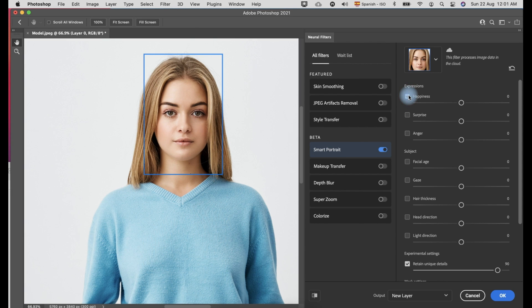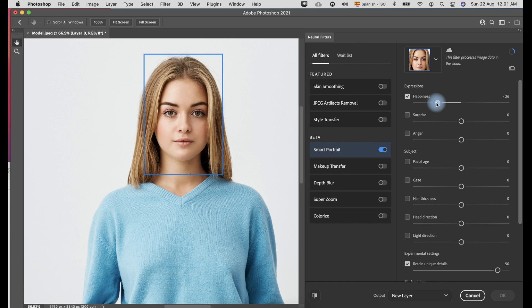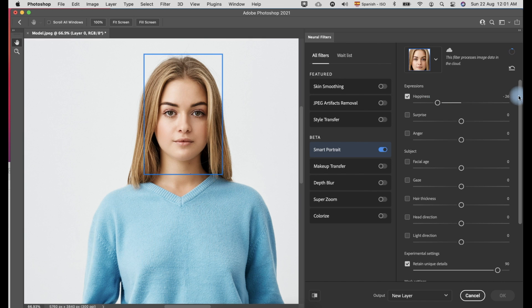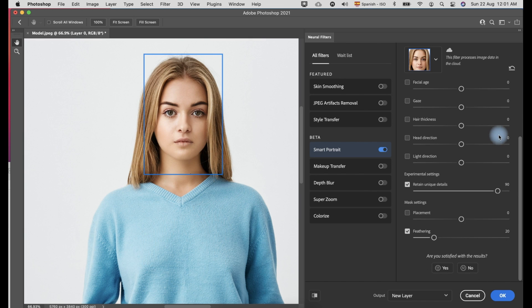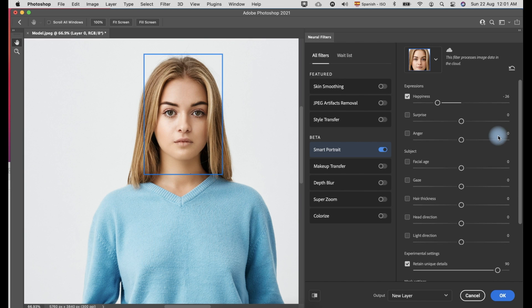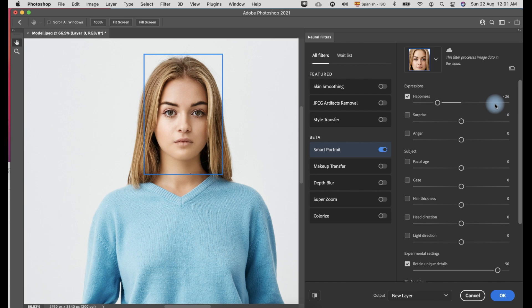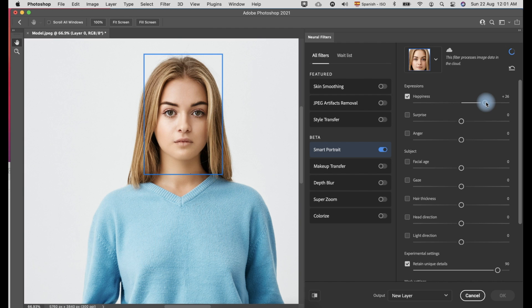On the right side, you can see the different options for expressions to add to the subject. On the happiness expression, just slide the slider to the right to add a smile or on the opposite side to make the expression sad. The downside of this feature is it only detects the mouth but doesn't change the expression of the eyes.